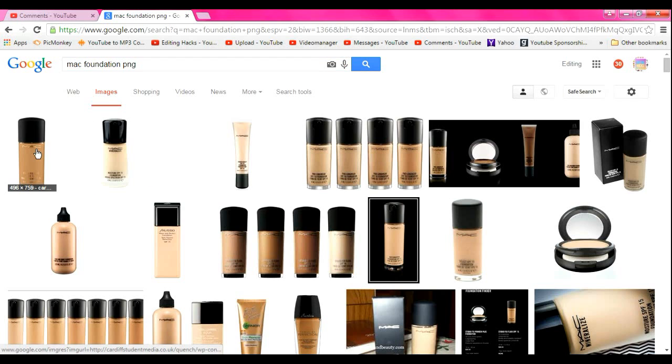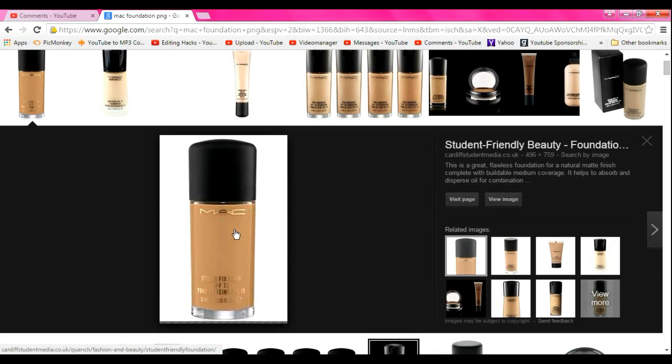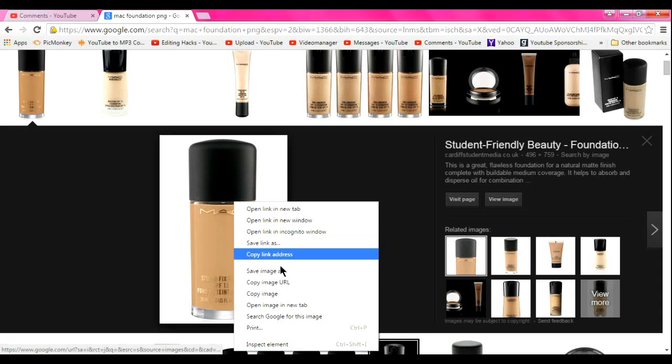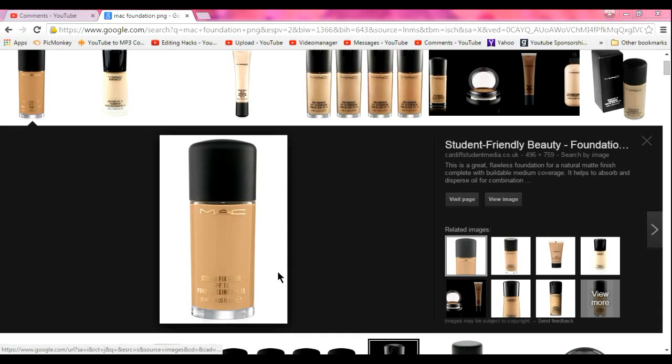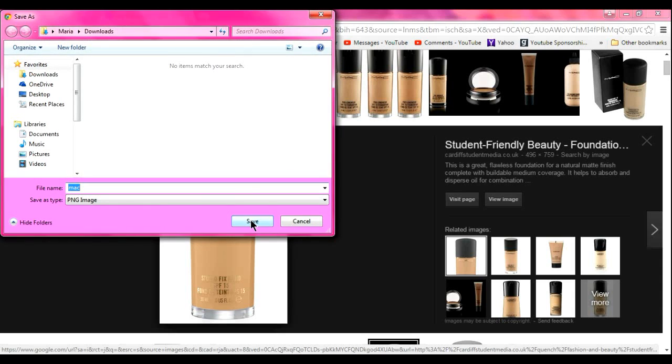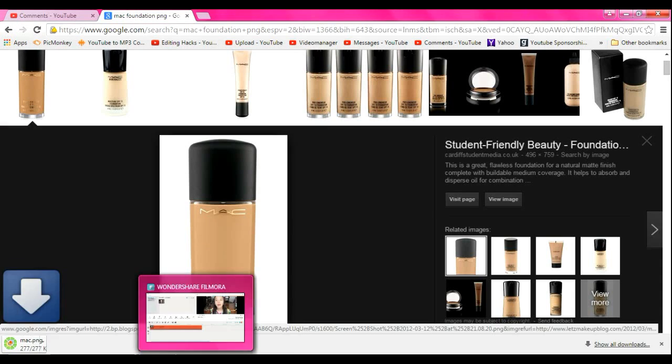you want to make sure that the background is checkered. My computer's brightness is really weird so I don't know if this is going to be a checkered background. So let's see.